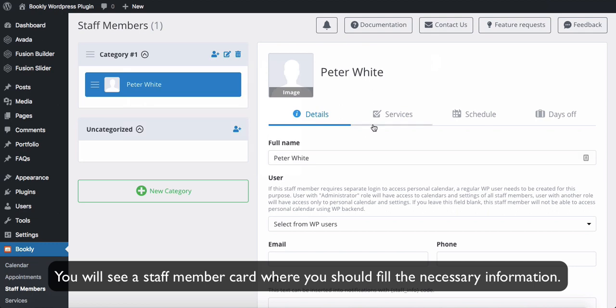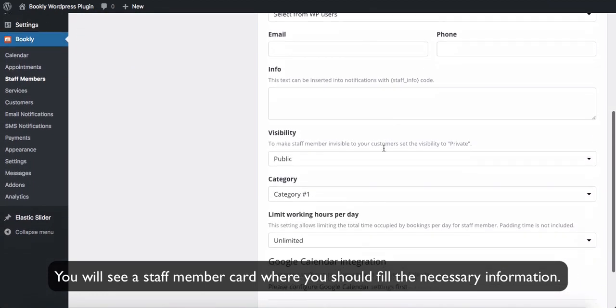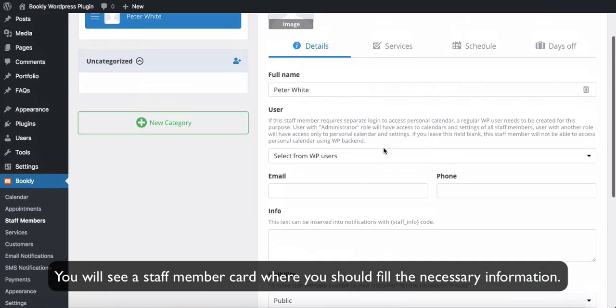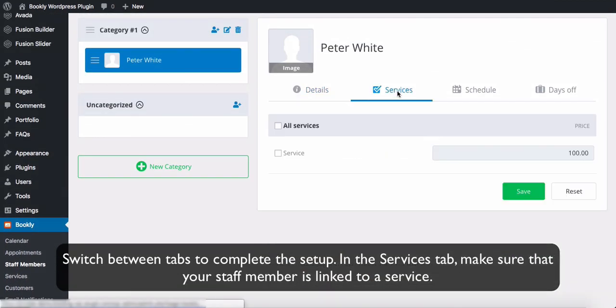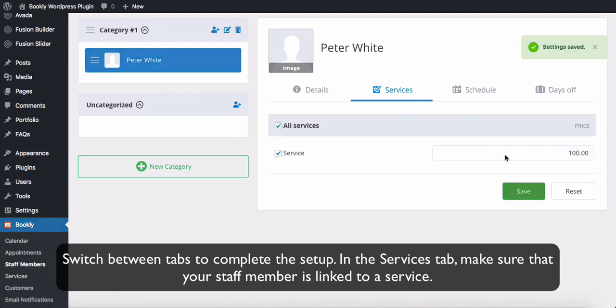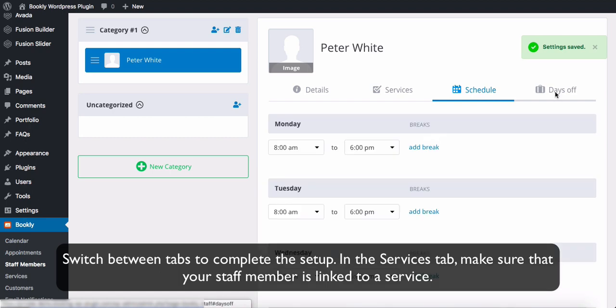You will see a staff member card where you should fill in the necessary information. Switch between tabs to complete the setup. In the Services tab, make sure that your staff member is linked to a service.